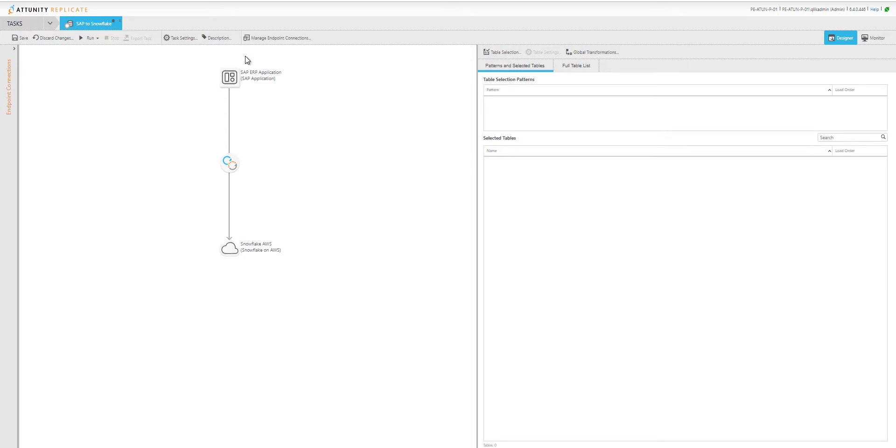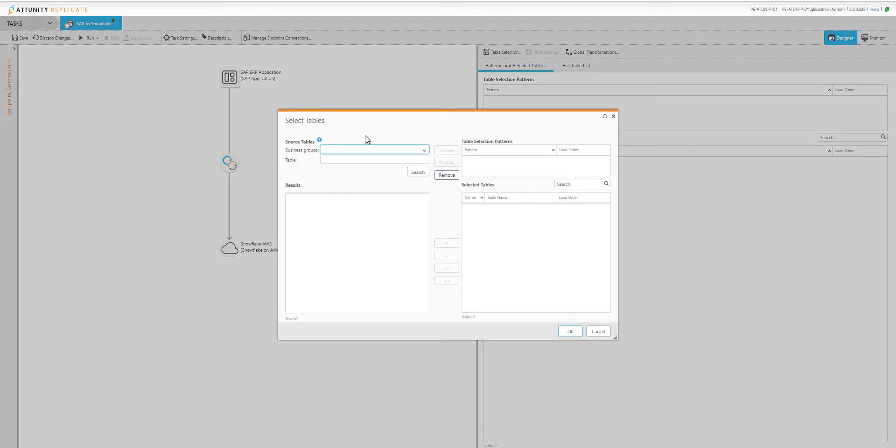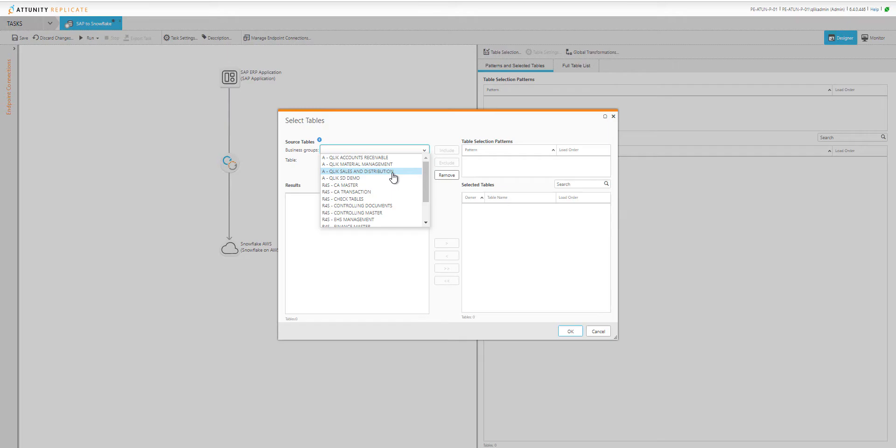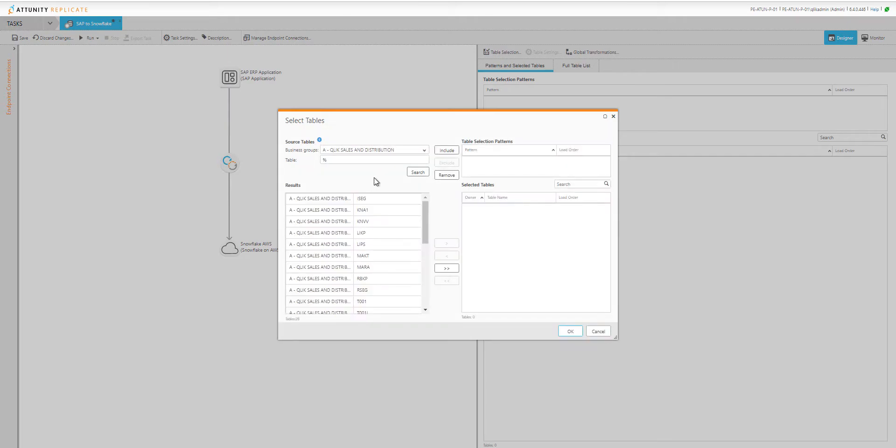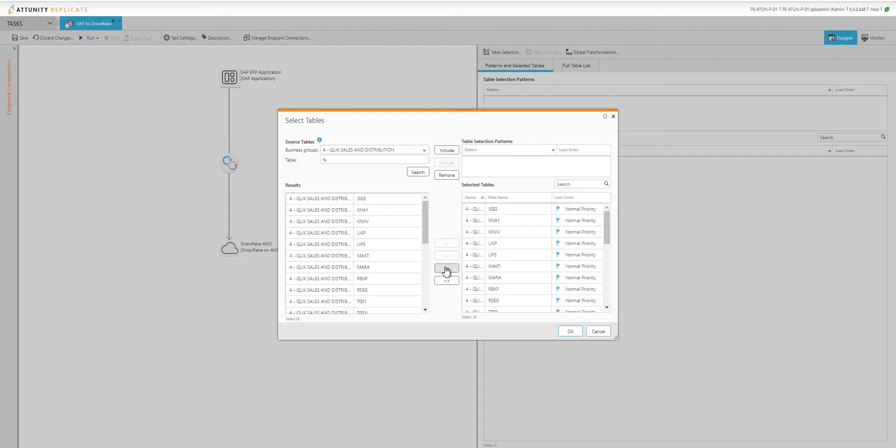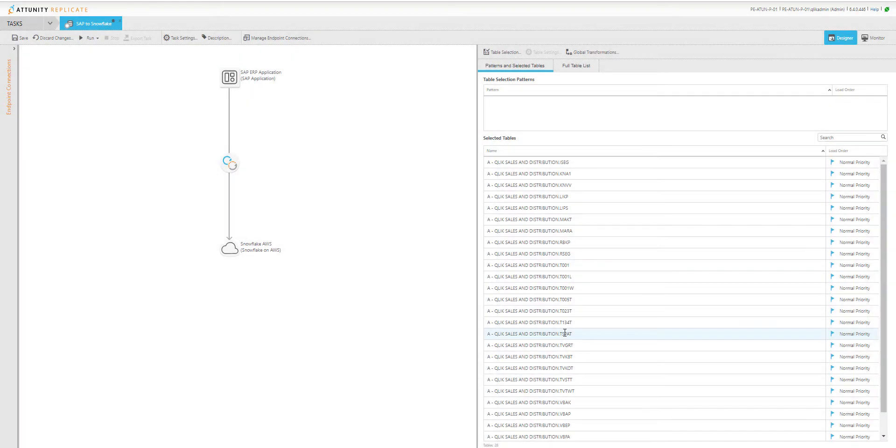Here I've created a task moving from SAP to Snowflake. I'm going to select the tables from the SAP source that I want. I'll go to the sales and distribution module within SAP, do a quick search for the tables, select all the tables and move them.